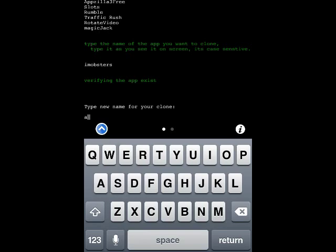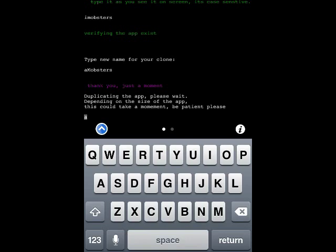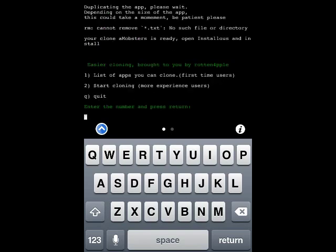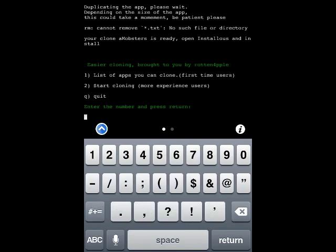iMobsters is all lowercase, so we press enter. It's going to verify if the app exists and then afterwards we type in whatever name we want for the clone — I'll type 'aim officers' right now. Give it a few seconds to clone the app; it literally takes seconds.